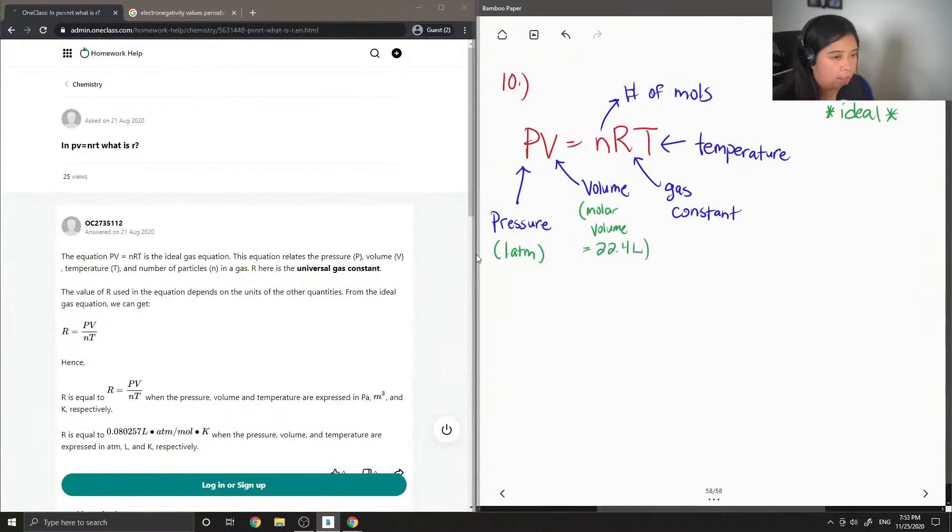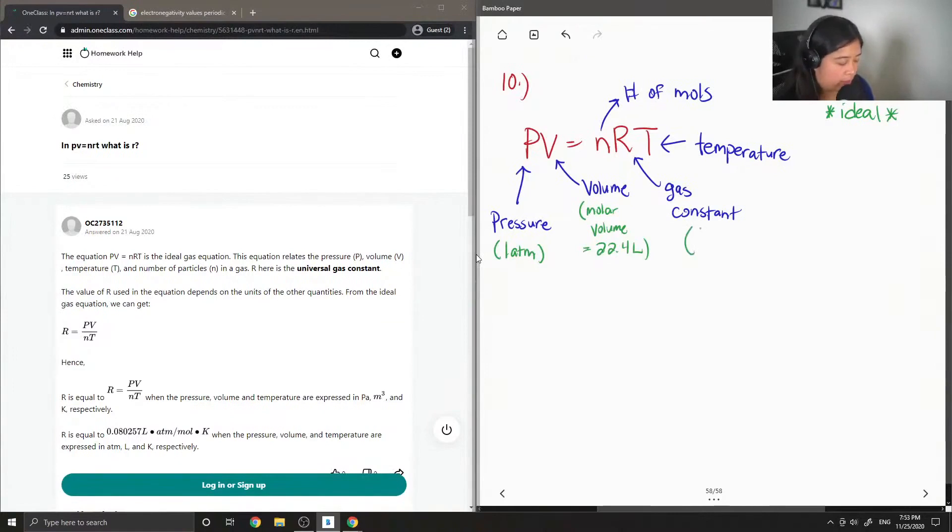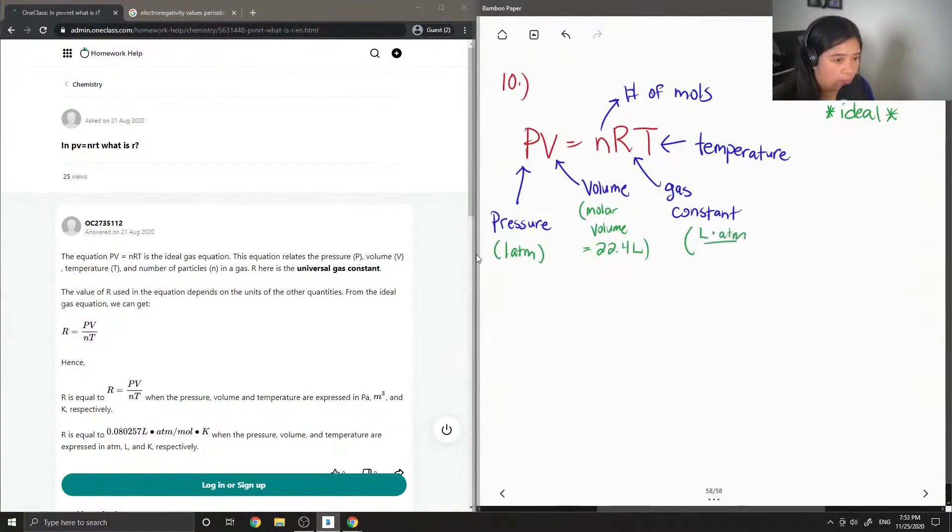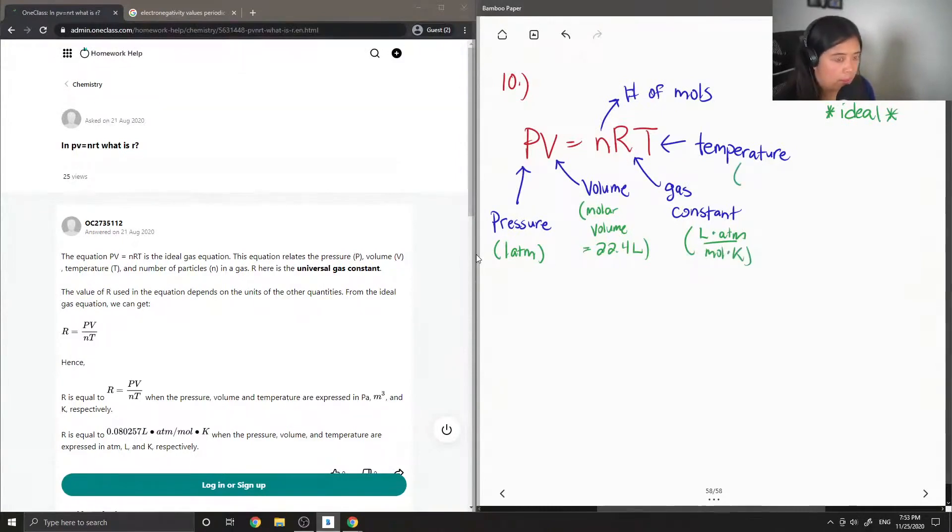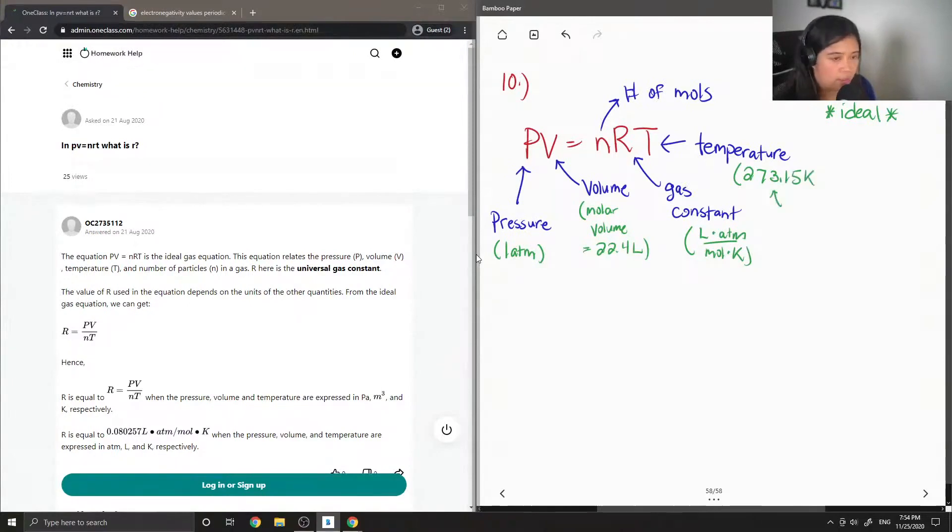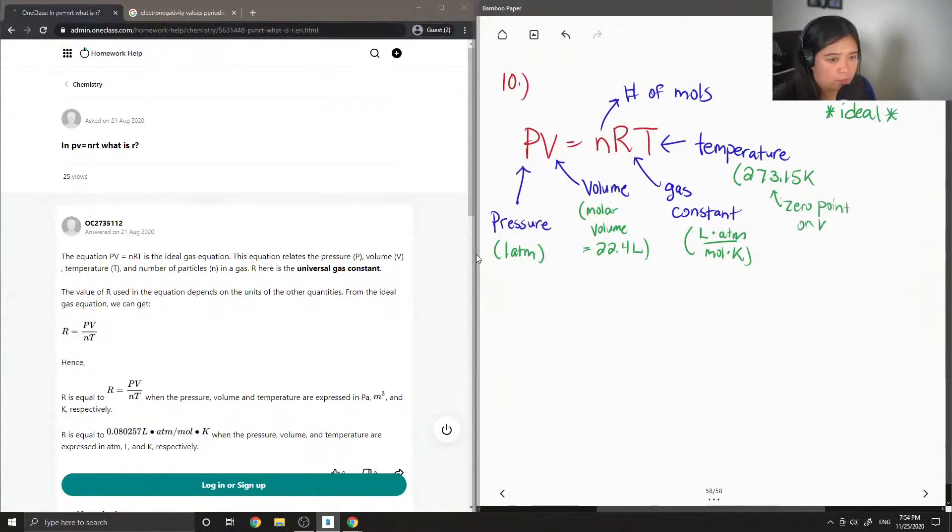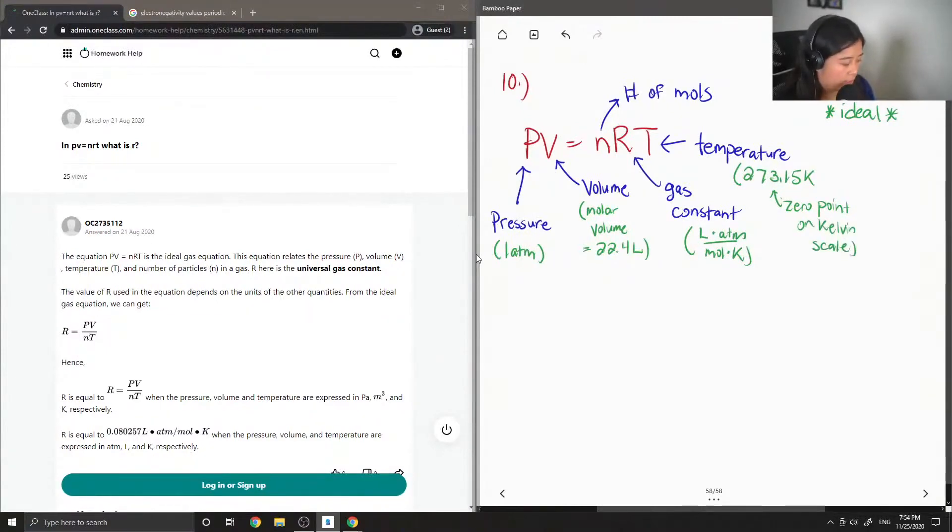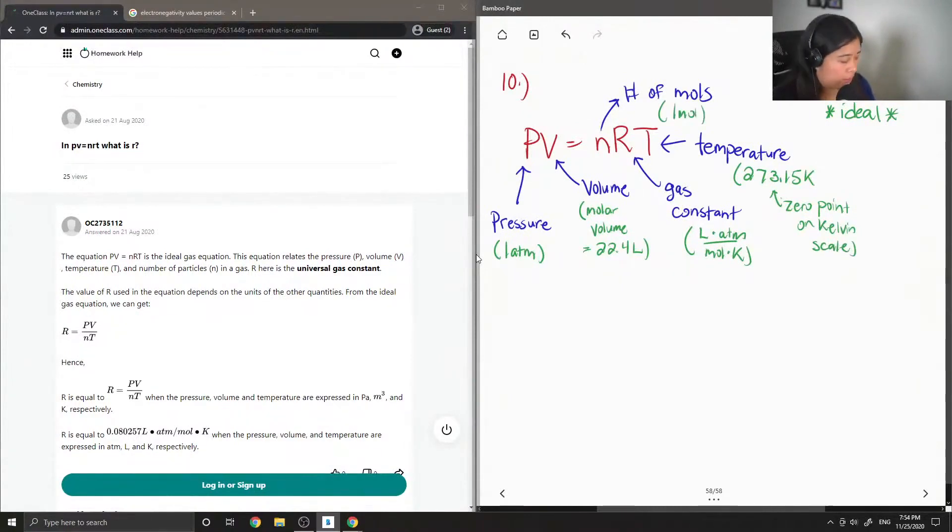I will solve for the gas constant, but I'll just write down its units, which is liters times atm over mole times kelvin. For temperature, I will input 273.15 kelvin, which is the zero point on the kelvin scale. And lastly, for number of moles, it will just be 1 mole.